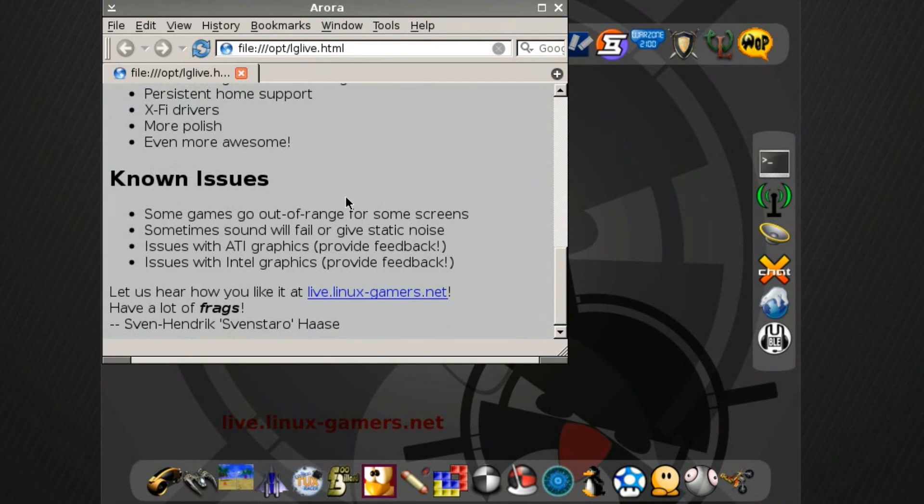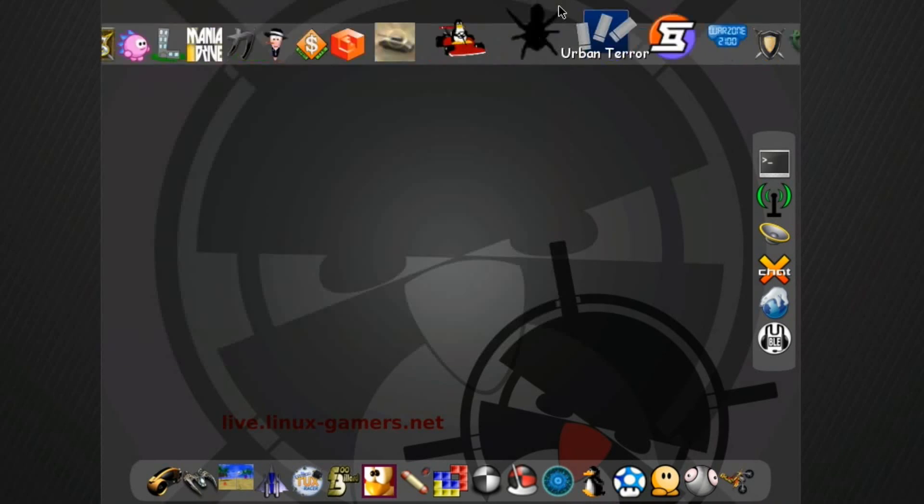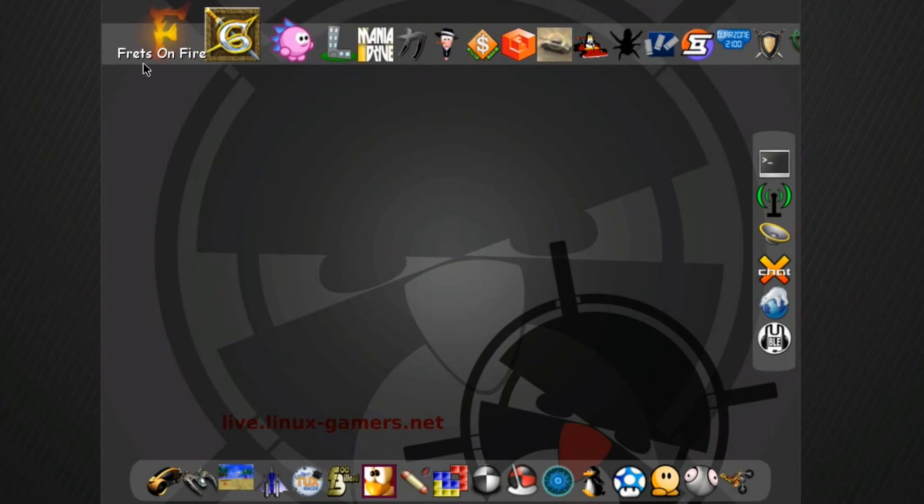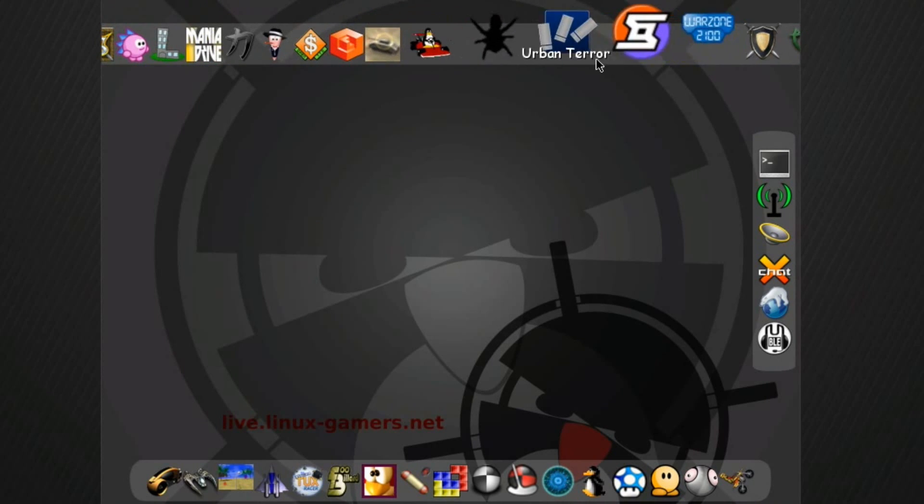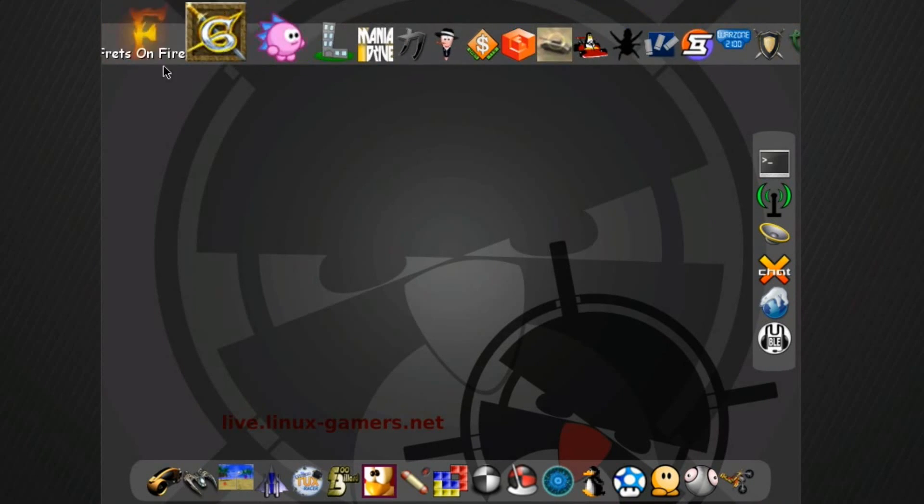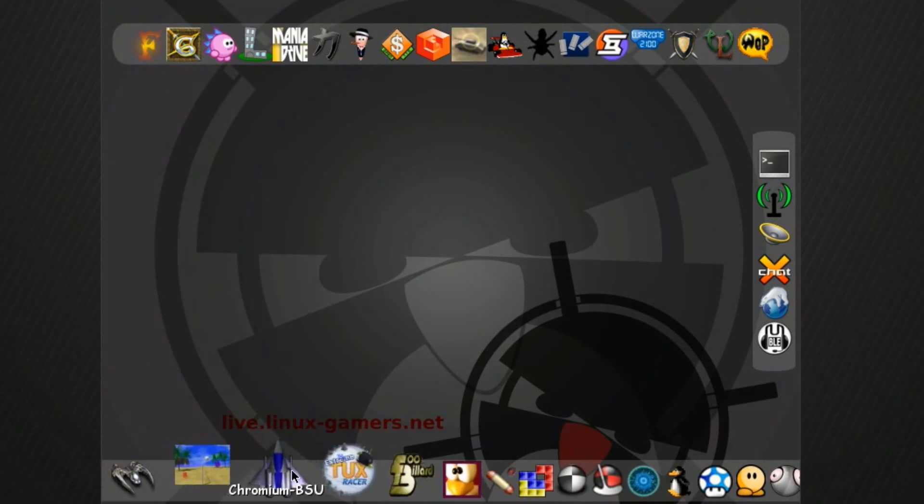Some games do go out of range. I did notice that. Issues with Intel and ATI graphics, that's to be expected if you're doing 3D stuff. But basically across the top and the bottom, you've got a bunch of games that are installed, all of them that are in that list.